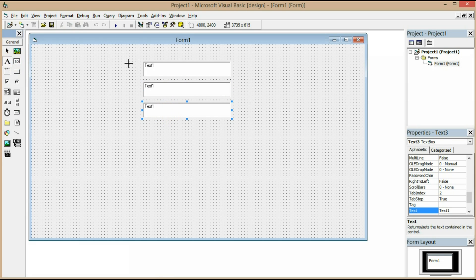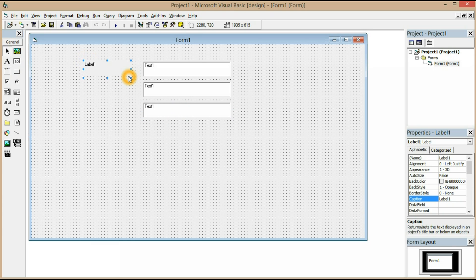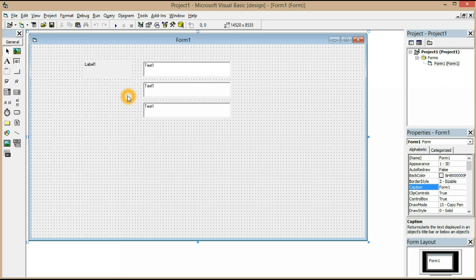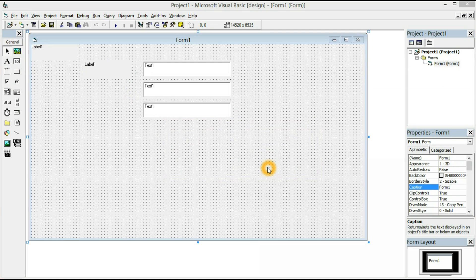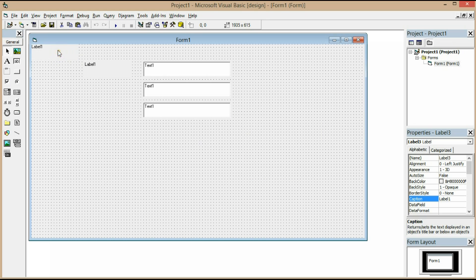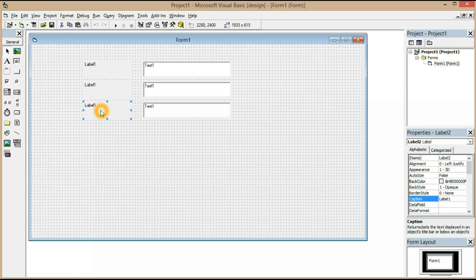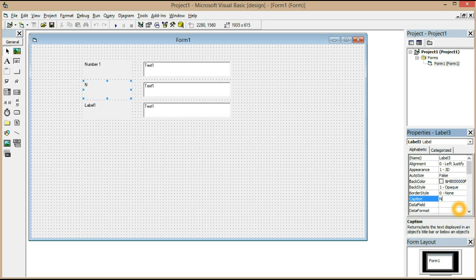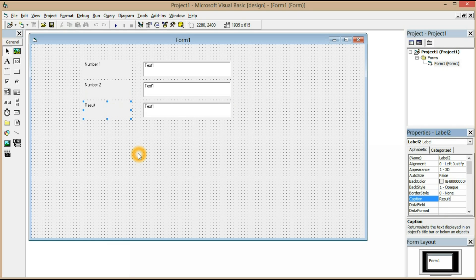Now you need a label box. You can rename it here: number one, number two, and here the result. This is going to be an easy concept.